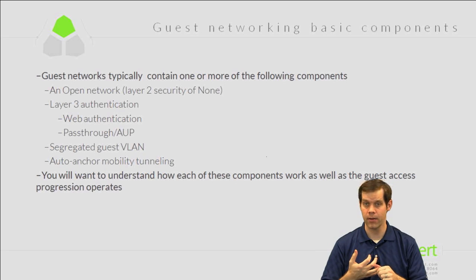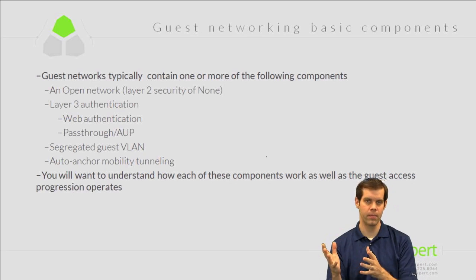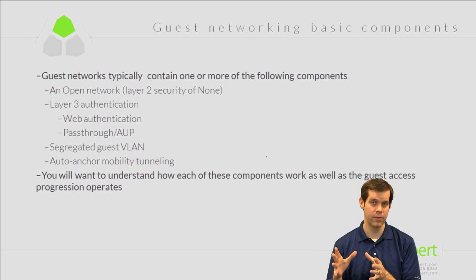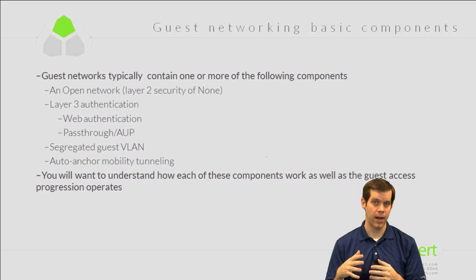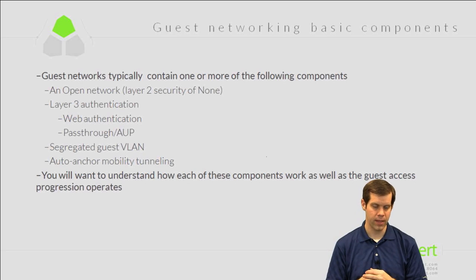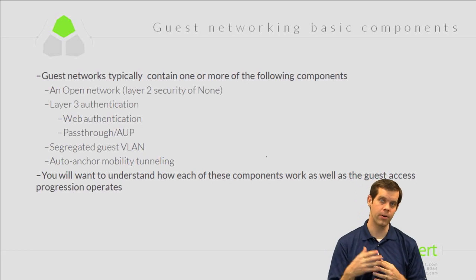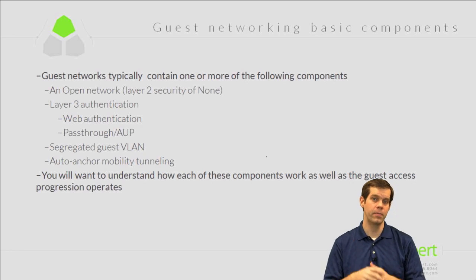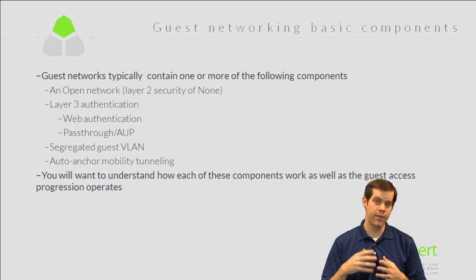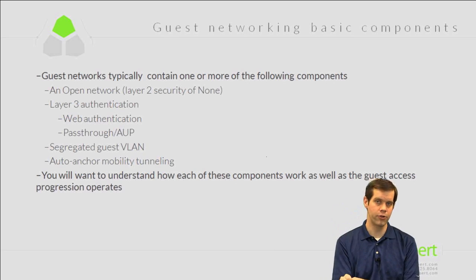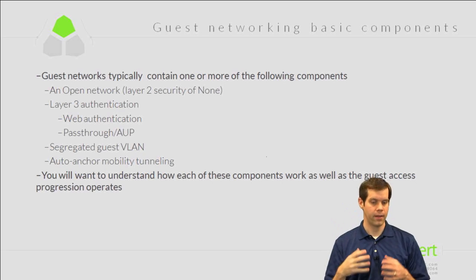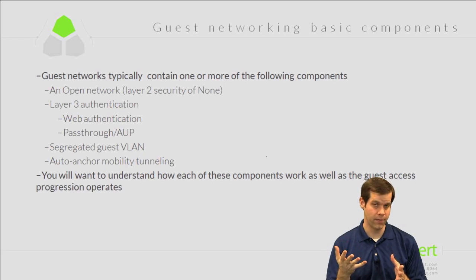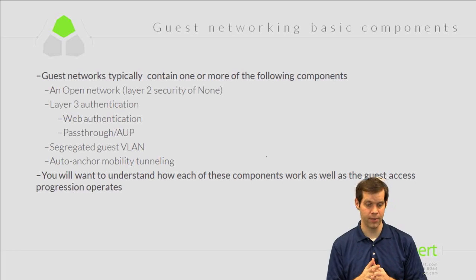We then probably have some layer three authentication, which means when they connect up to the network and they try to get to a web page, we redirect them to some sort of different web page. We have two basic types of web pages we can redirect them to. One that's a web authentication page, which means we're only going to let them on if they supply a valid username and password. And then we would have to make sure that they learn the username and password. Either it's a shared password that everyone uses, or it could be a little more fancy where each guest that comes in gets their own unique username and password, whichever way you want to play it. The other type of web page we can redirect them to is referred to as a pass-through page or an acceptable use policy page. They don't have to provide a username and password here, but we do want to redirect them and at least give them a little corporate spiel - do you agree to the terms of service? And they say yep, I agree. We just want to sort of cover our butts legally or whatever it's going to be.